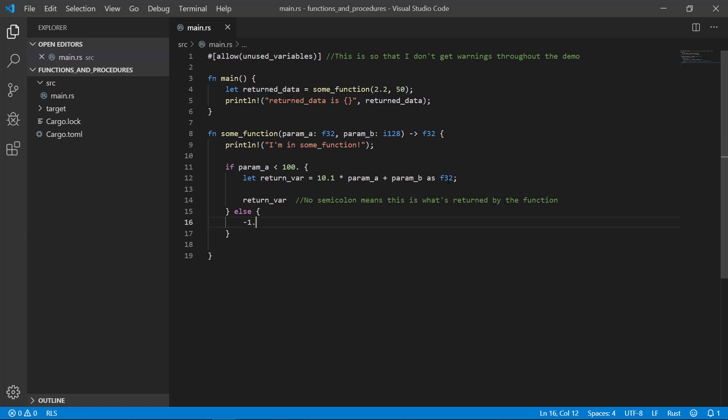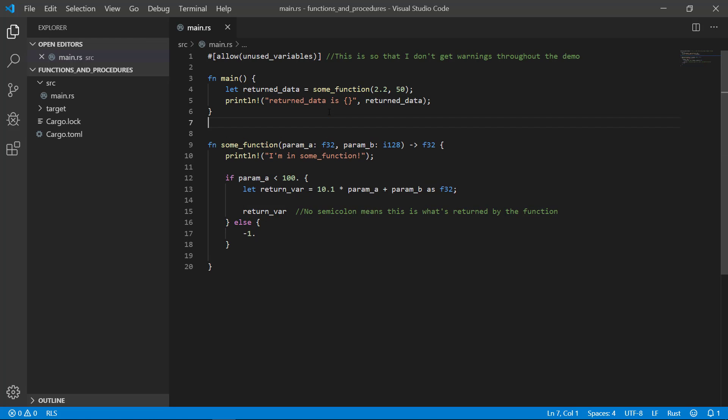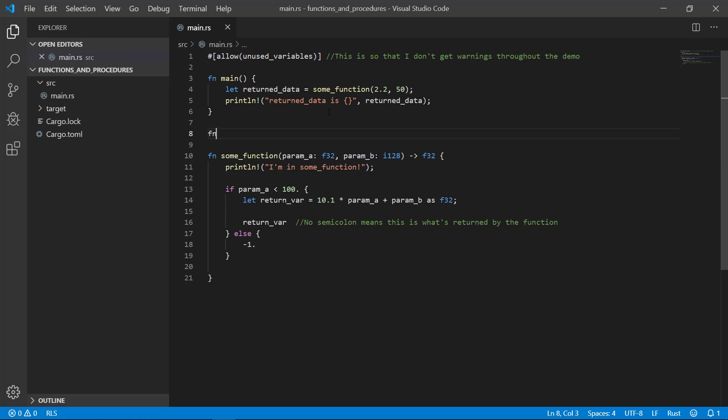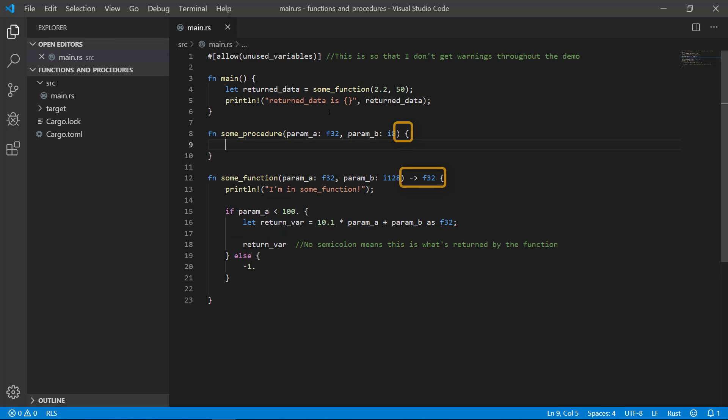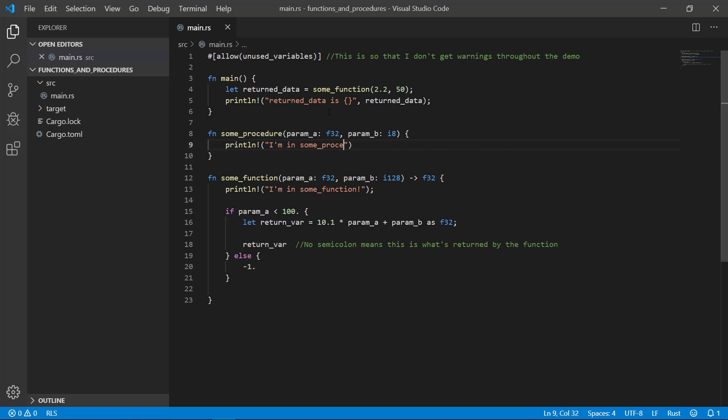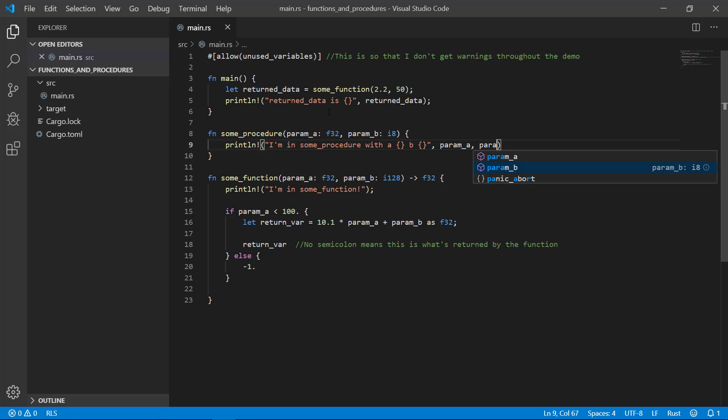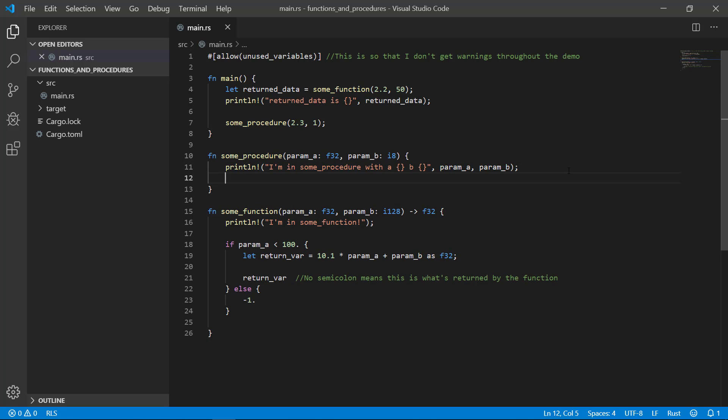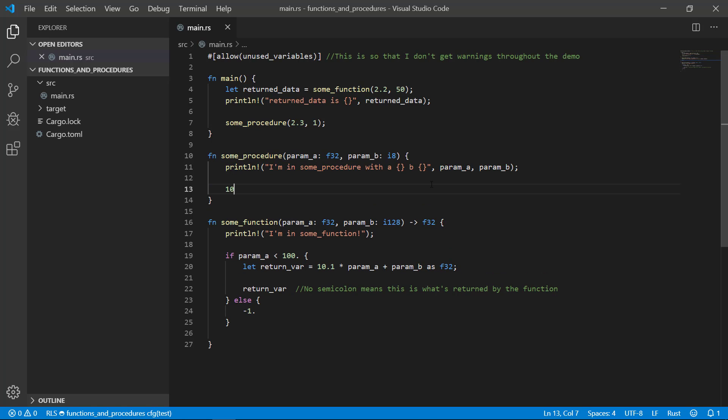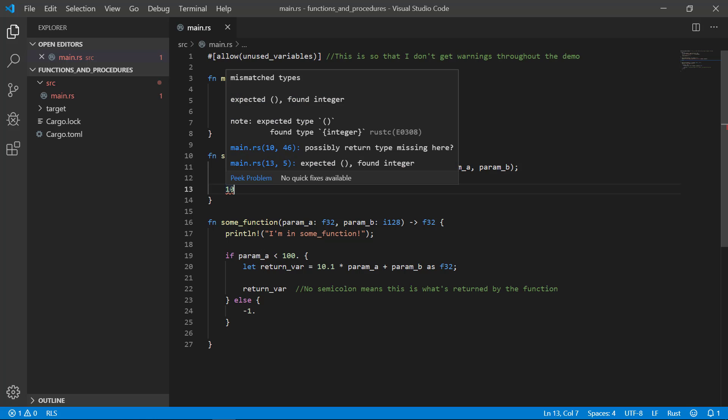Now let's create a procedure called some procedure. Note that it still starts with the FN keyword even though it's a procedure. It needs to be snake case or we'll get a warning and has a body just like a function. The difference is that we don't have an arrow and return type and the compiler isn't expecting to return anything. Let's go ahead and print something so that our procedure is at least doing something. I'll use it up in the main function to get rid of the dead code warning. If we try to return something like we did in our function, we'll get a compile error and rightfully so. This is a procedure silly. So really a procedure is just a function without a return type. Let's get rid of that.